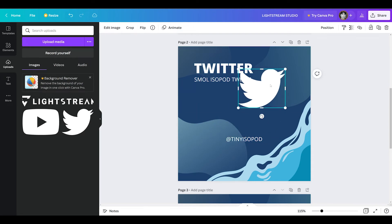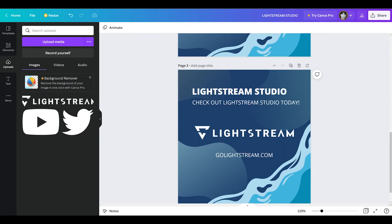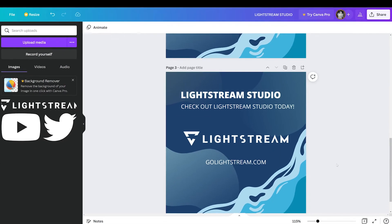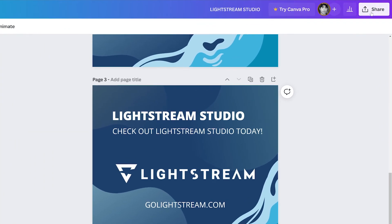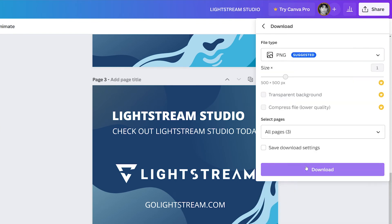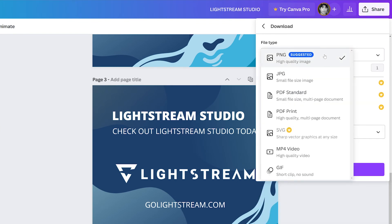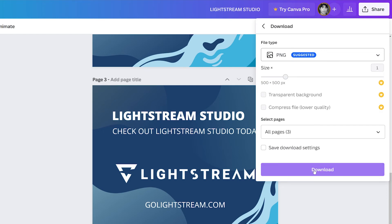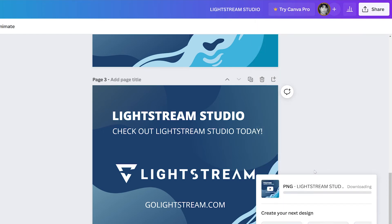Time to export these graphics and add them to our Twitch channel. Click share, then download. The suggested PNG will work, so we'll keep that and click download, and it will download to our computer.